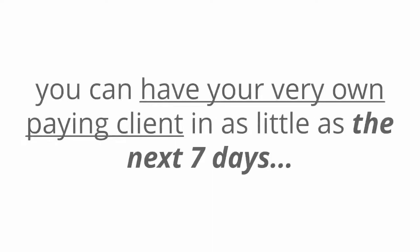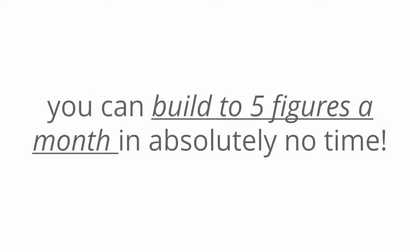With this done for you package, you can have your very own paying client in as little as the next seven days. From there, you can build to five figures a month in absolutely no time.